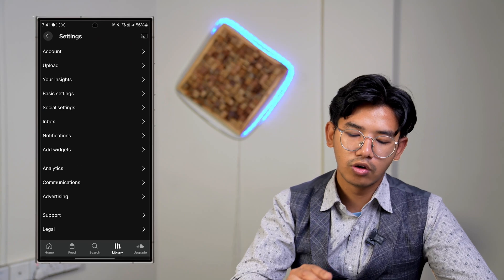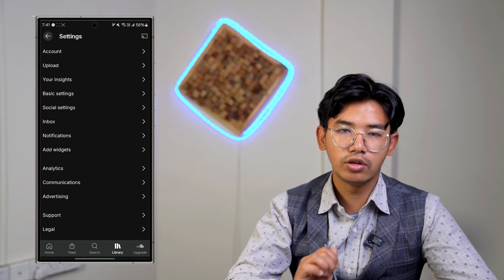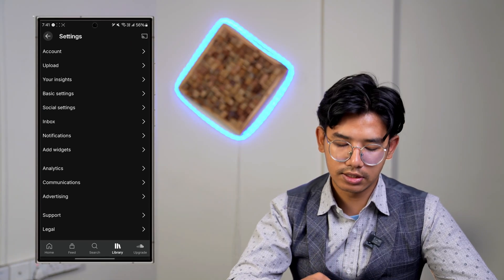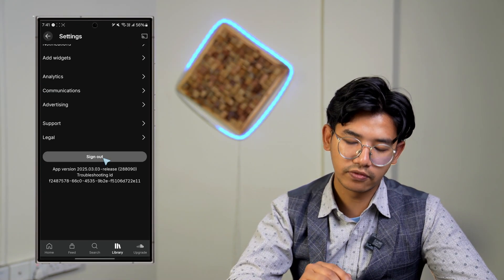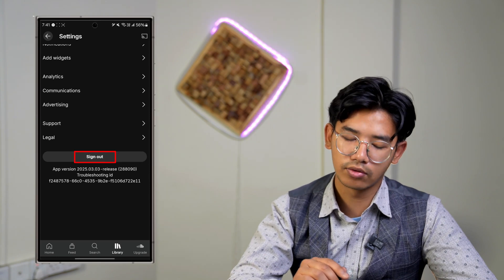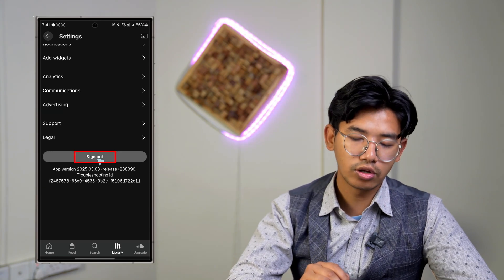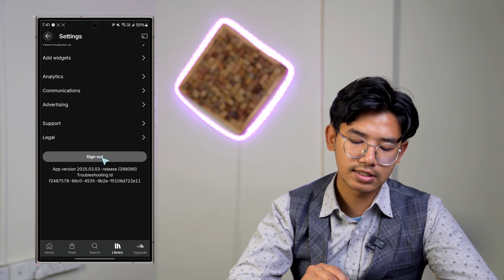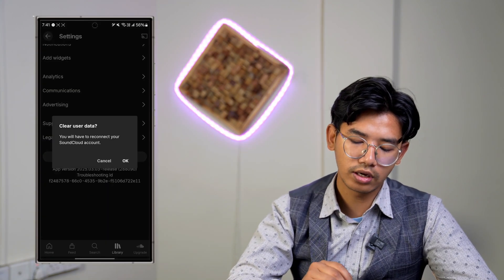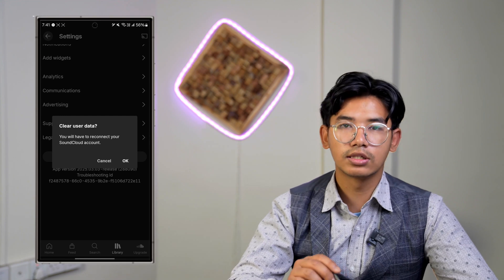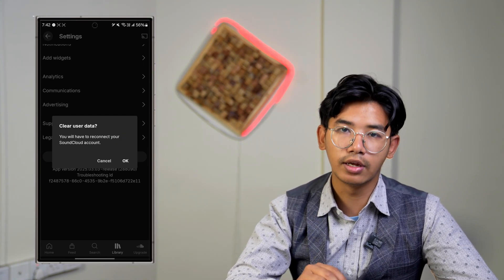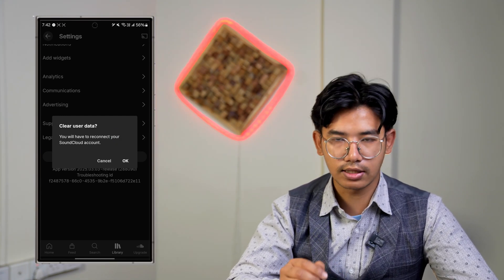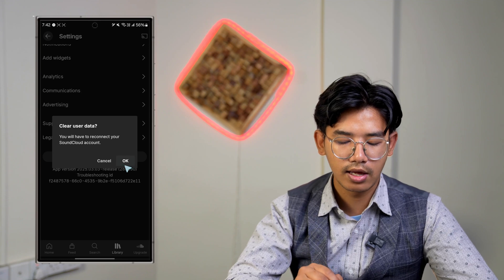Once you're in Settings, scroll all the way to the very bottom and you'll find an option that says Sign Out. Just hit the Sign Out button. It will ask for your confirmation: are you sure you want to sign out and clear your user data? Hit the OK button.